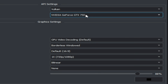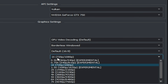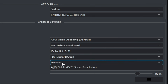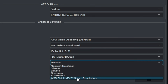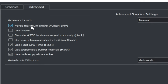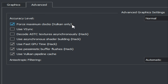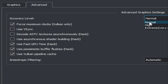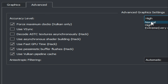Select resolution scale 1x by default and click AMD Super Resolution. Now go to Advanced and check the option Force Maximum Clocks — this is Vulkan only since we are using Vulkan. Uncheck Use Vsync, and check the other options. For anisotropic filtering, select Normal if you have a simple GPU; select High if you have a powerful GPU.